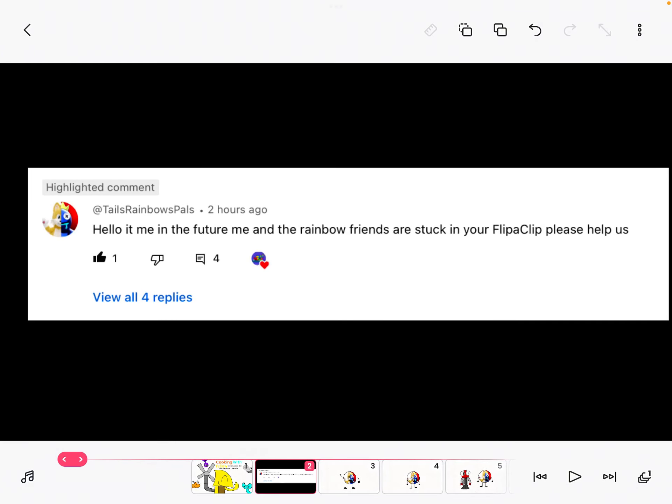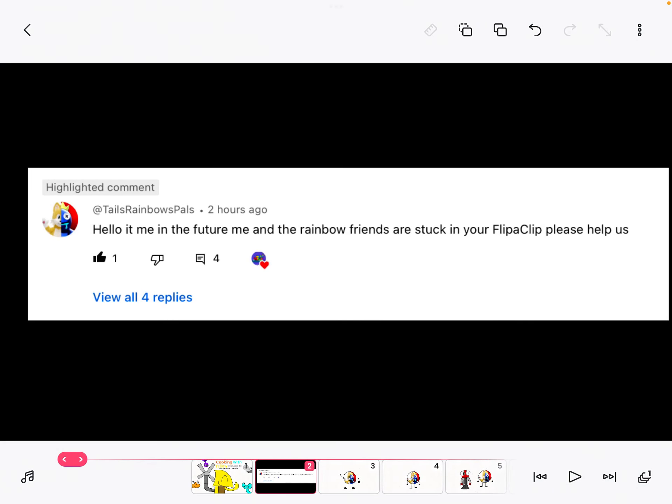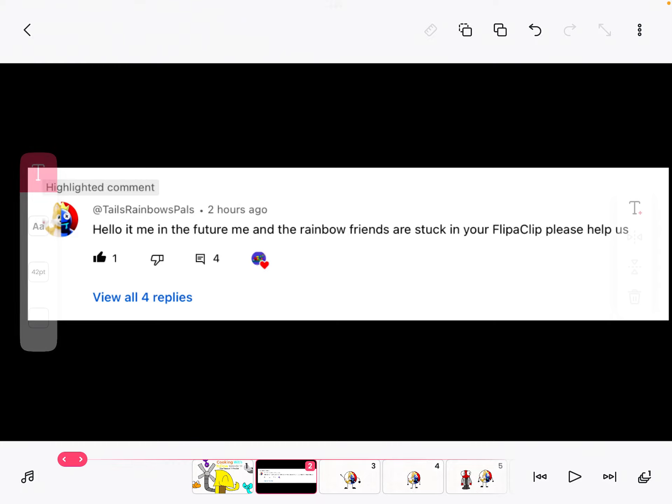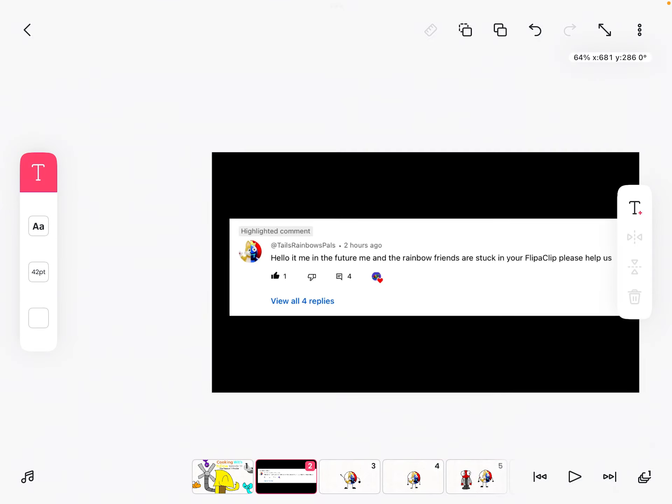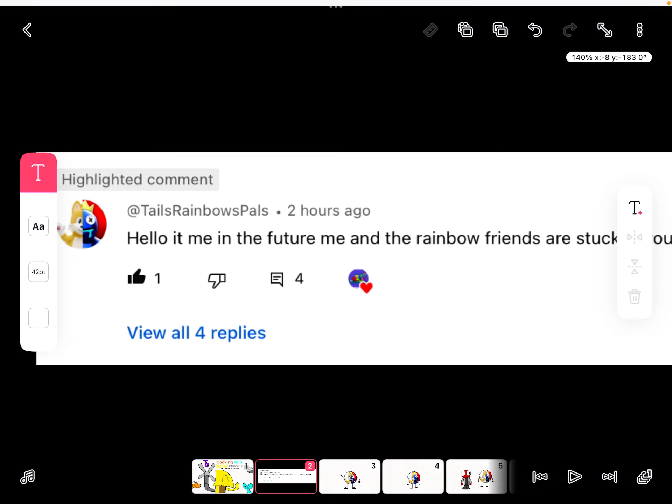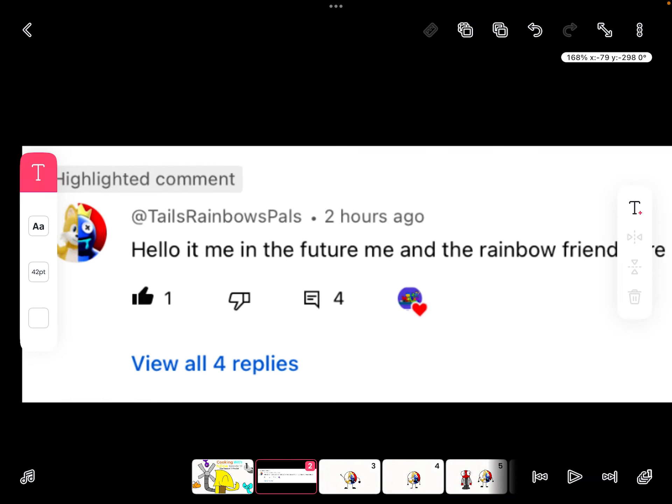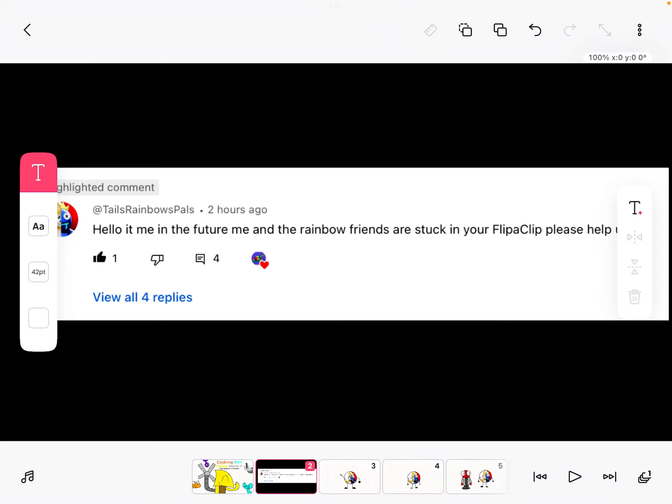Fun fact: the first part is actually inspired by this comment. So yeah, anyways with that out of the way, enjoy the episode.